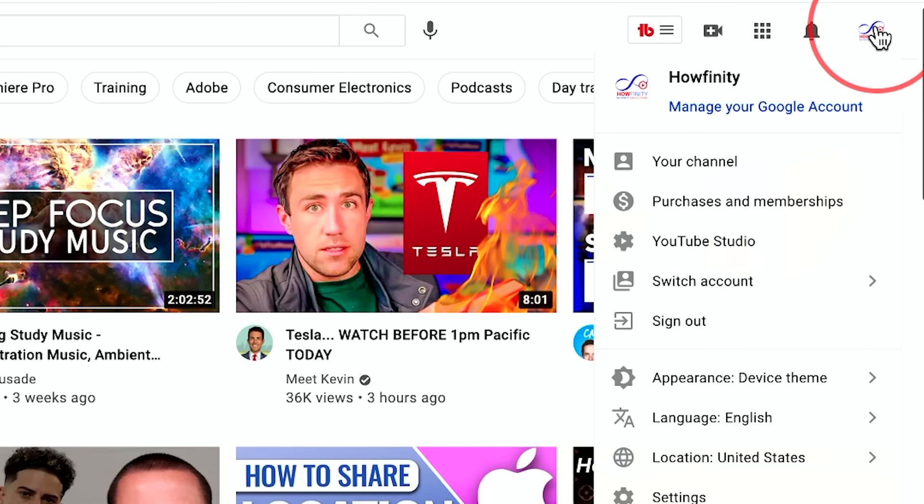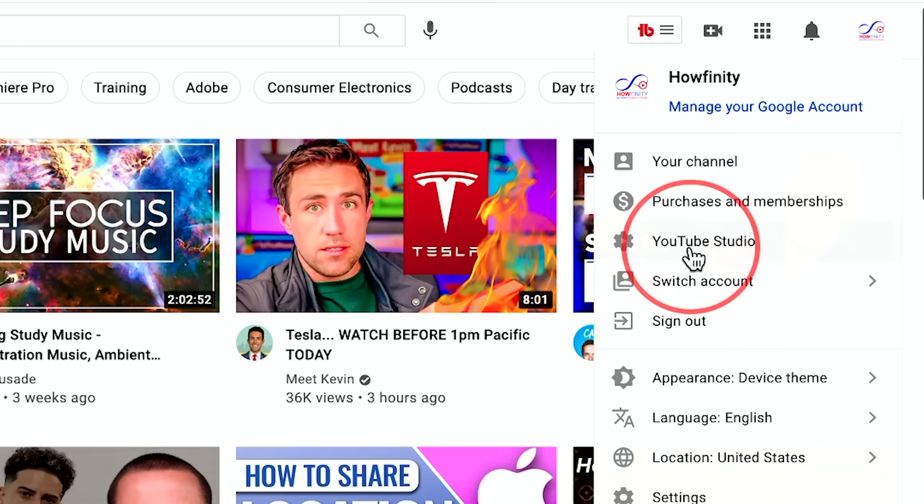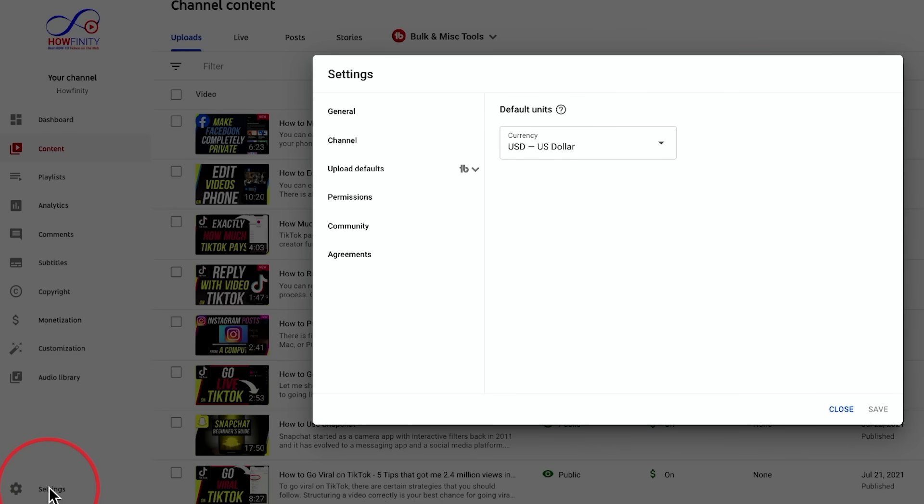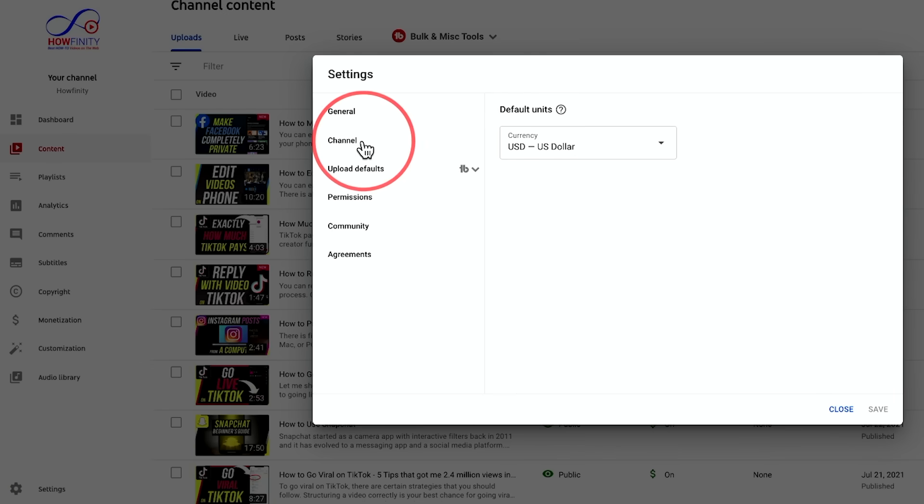The first thing I want you to do is go to your channel on a desktop. This one is related to desktop or you could use YouTube Studio, the app for this. But go to YouTube Studio here when you're logged into your channel and go down to the bottom here and click on settings to bring up the settings menu and look at two different settings here.